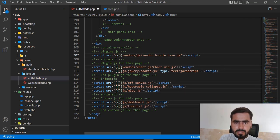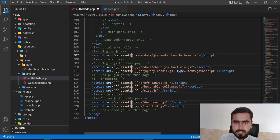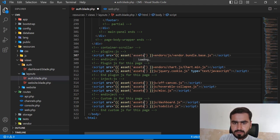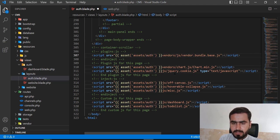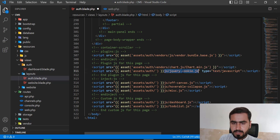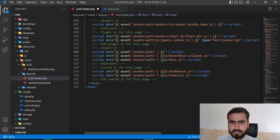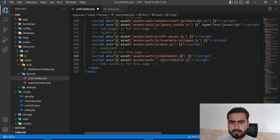Now I'll fix the JavaScript paths. I'll use `asset('assets/auth/...')` and grab each JS file. I'm also including Canvas.js — which is used for taking screenshots — and pasting all the JS references into the layout. Once done, I'll save the file.